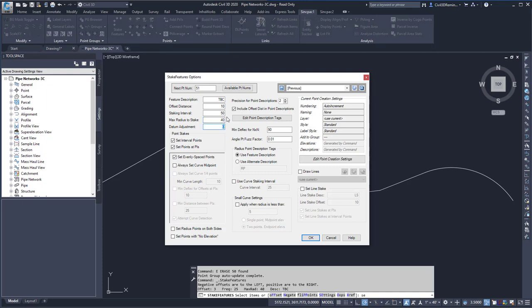And then I can have a datum adjustment, and that's going to take the elevation of the feature and then raise or lower it by a certain amount. So if I had a feature line that represented the lip of the gutter, I could run the stake report and get each of the interested points from that feature without having to create a feature line object directly.